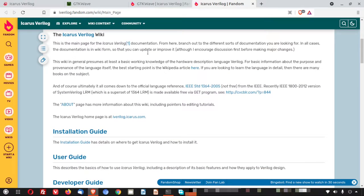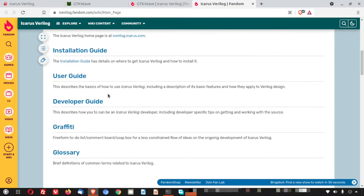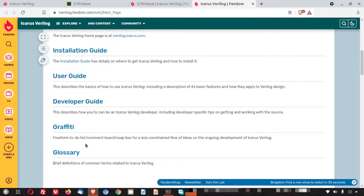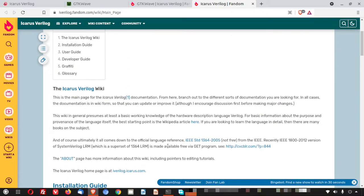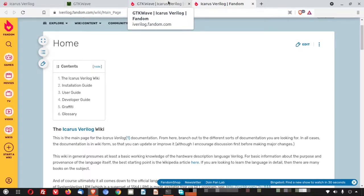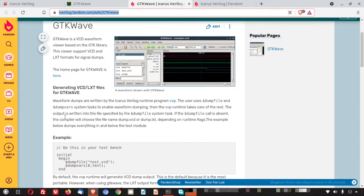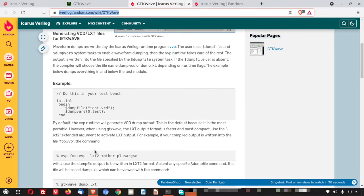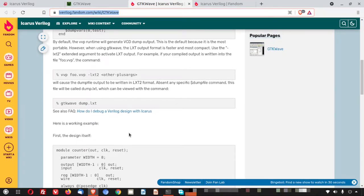And this is for the Icarus Verilog. So here you can see the Icarus Verilog. There is an installation guide, user guide, developer guide, glossary. Everything is here. So I will also provide this for your easy use and you can use it like a manual. And GTK Wave, this also I will provide you so that you can go there and dig up by your own.